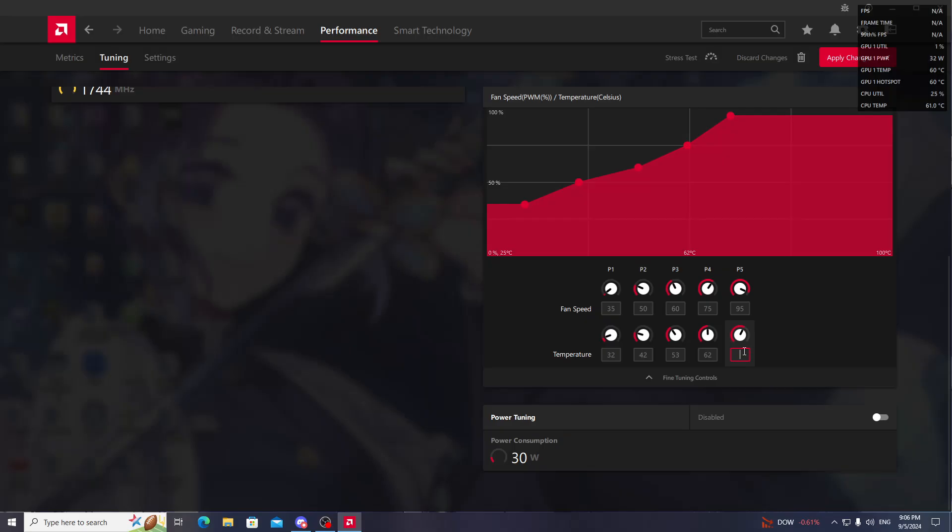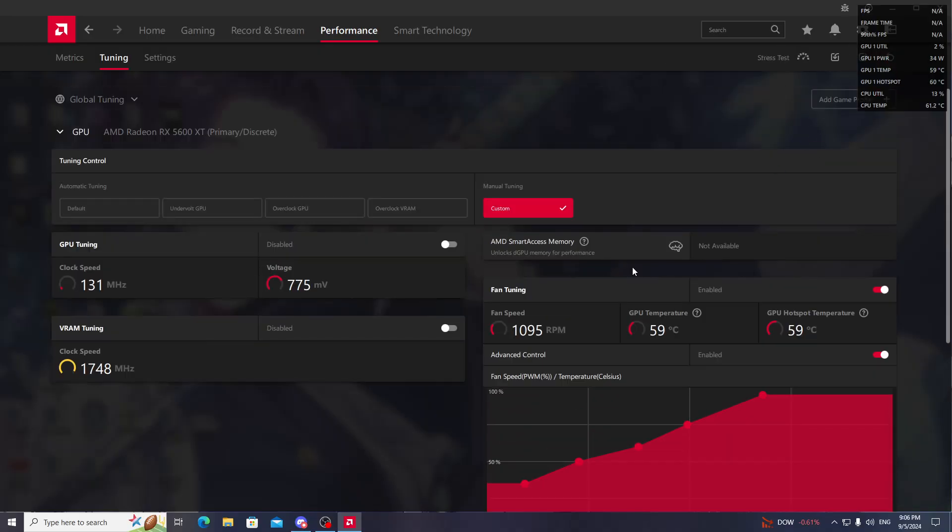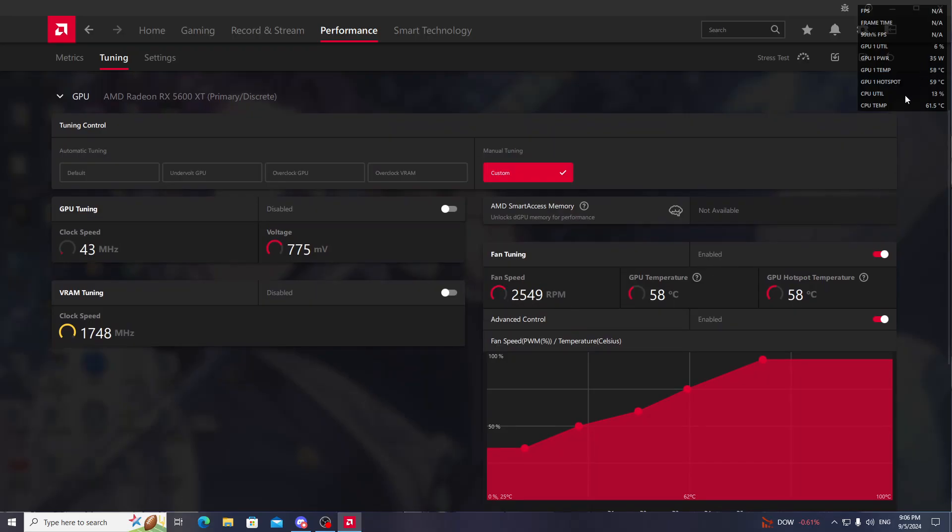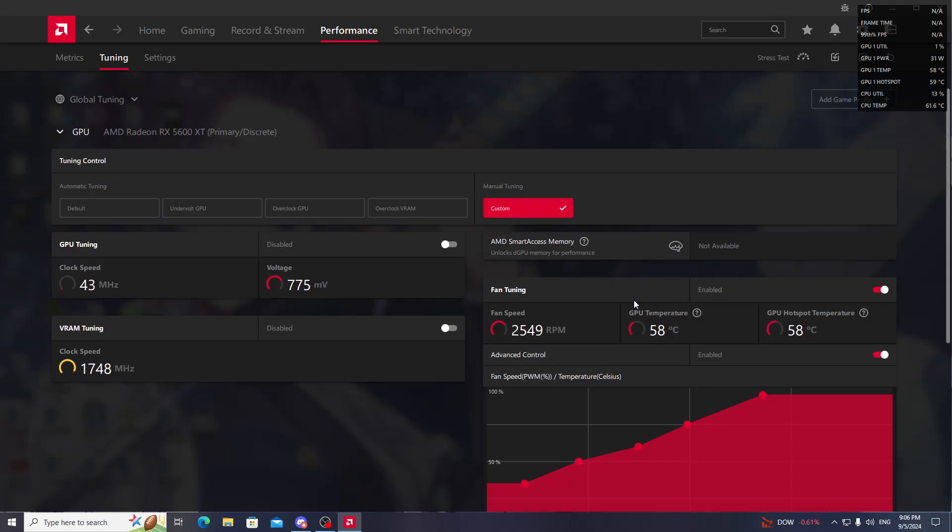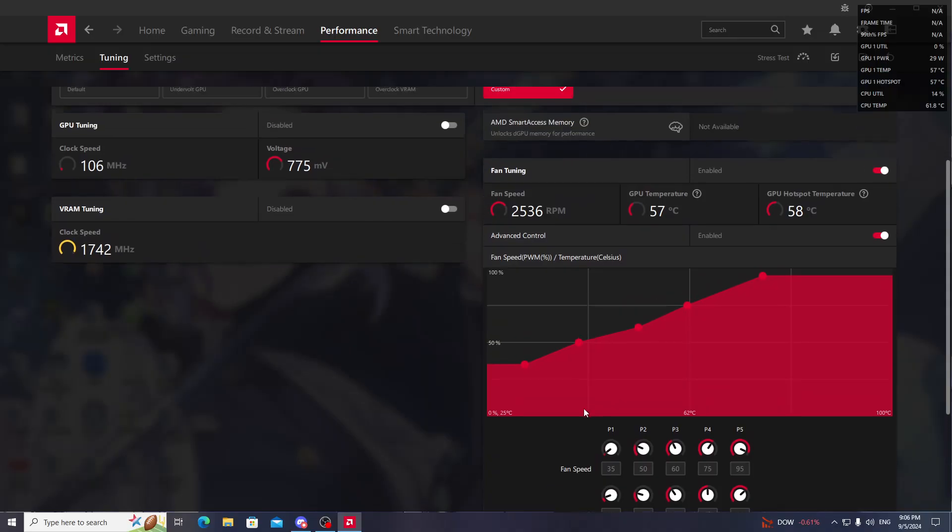Now go to Apply Changes and press that. You can see my fans are starting to spin, and gradually the temperature will decrease. After restarting your PC, these settings will get reset.